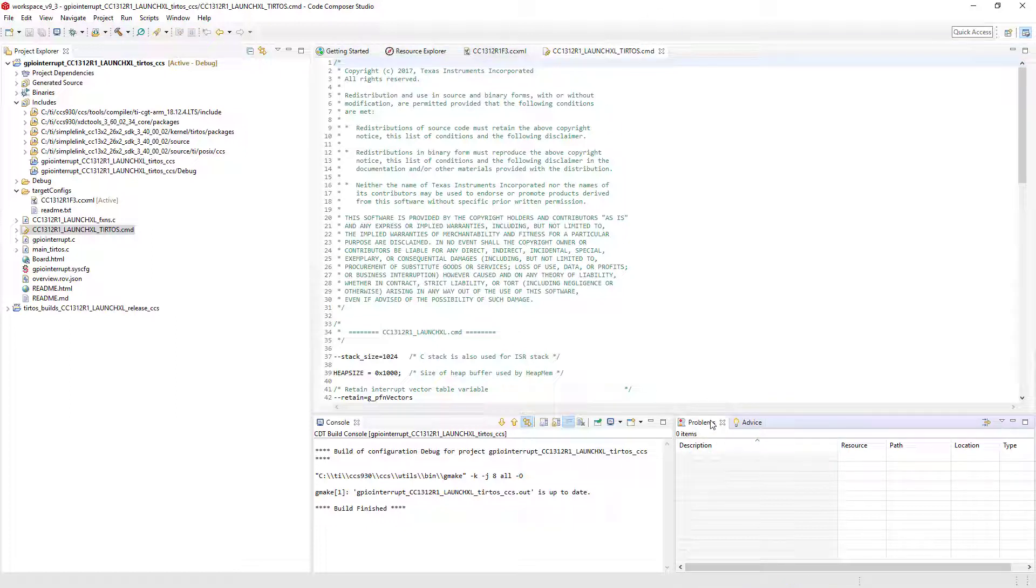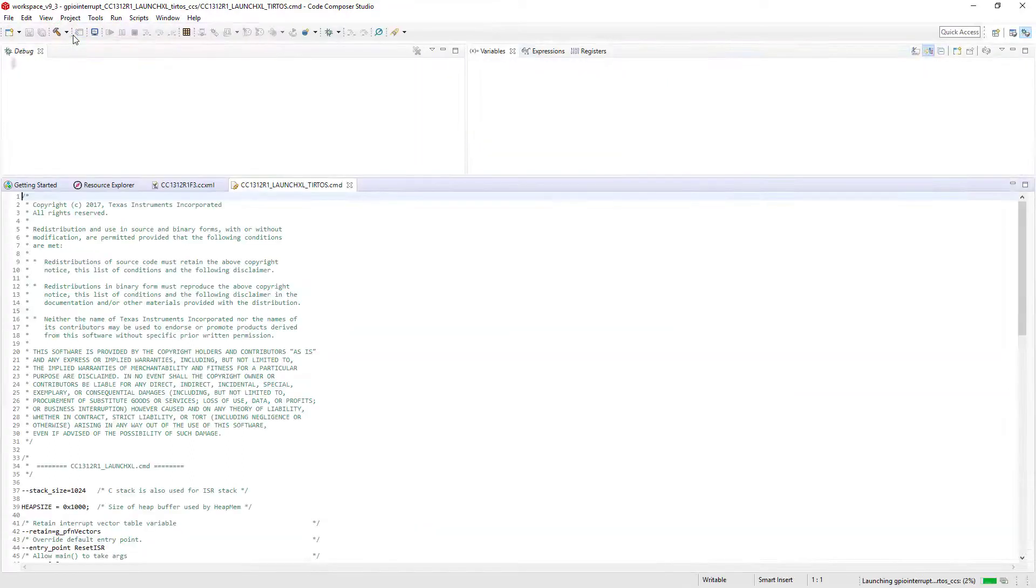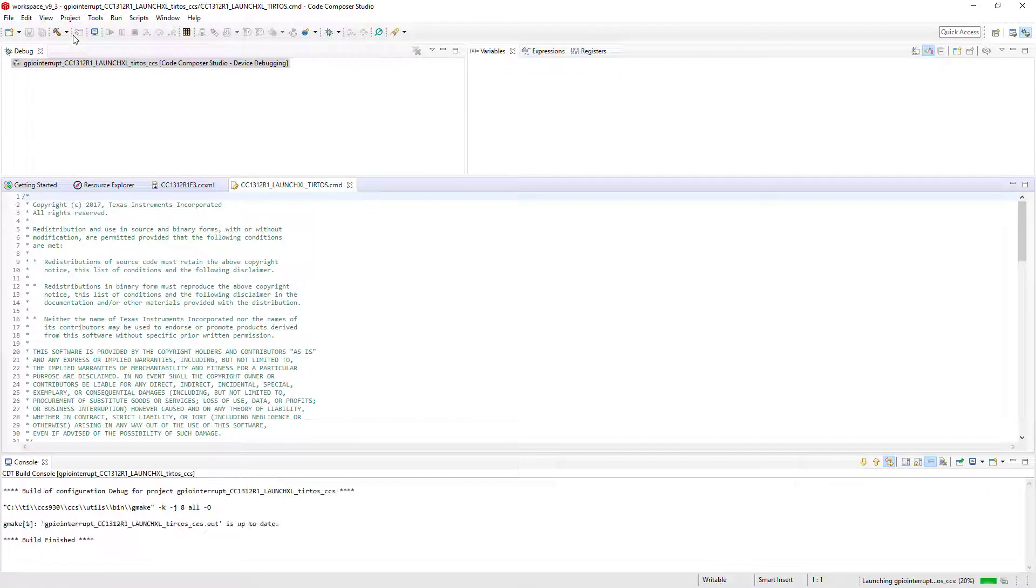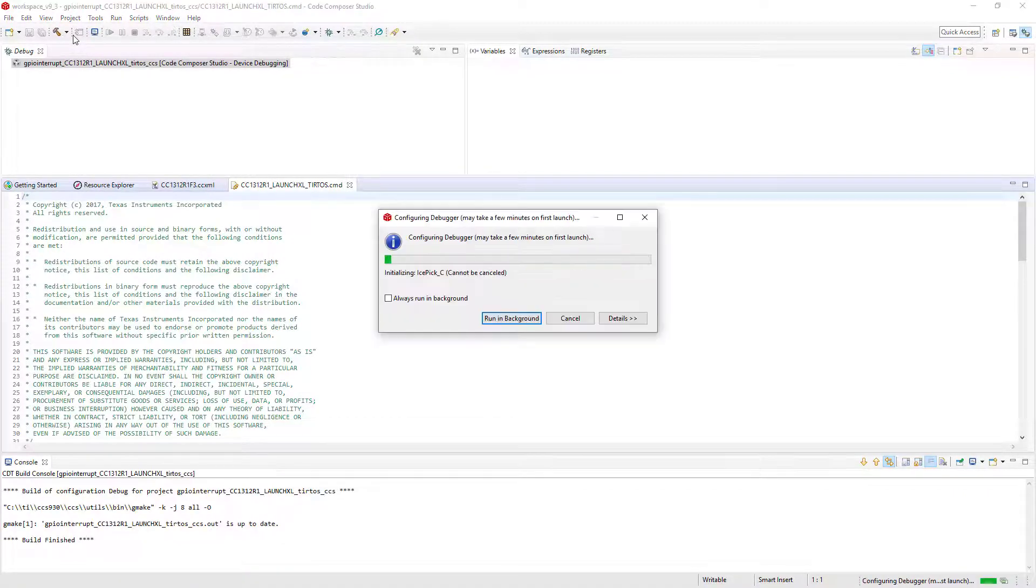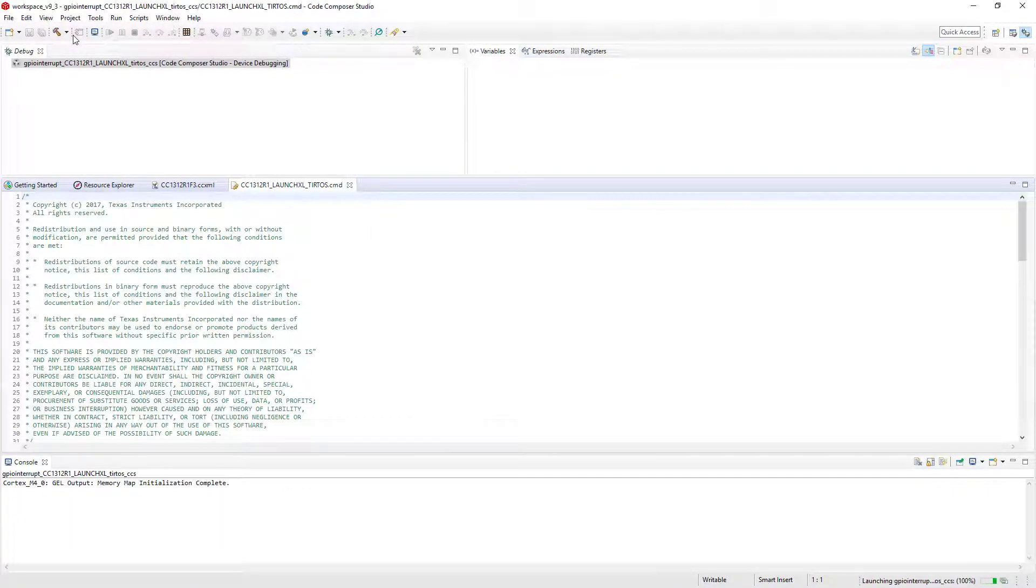We can now go ahead and launch the debugger. You can do this by clicking on the Debug button. This will actually check to see if the project needs to be built, and build it if necessary. Launch the debugger, connect to the device, load the program, and run to main.